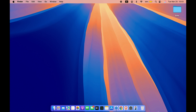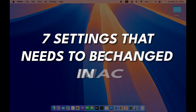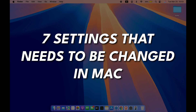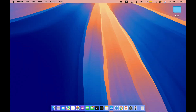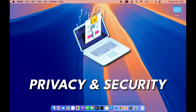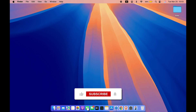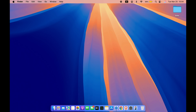Hello friends, welcome to Karma Tech. In this video I'm going to tell you seven settings which you need to change in your Mac right now, because these settings are related to your privacy and security. Before we start, if you are new to the channel please don't forget to subscribe.